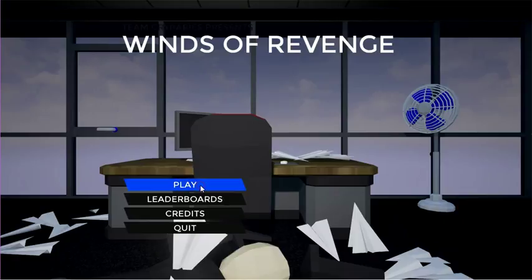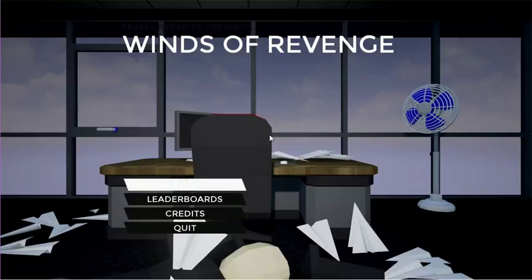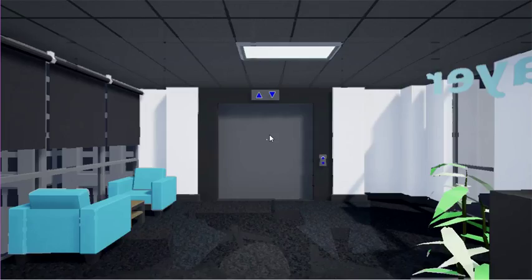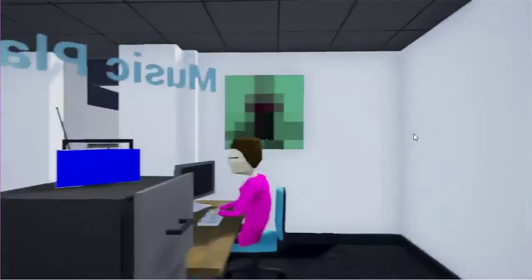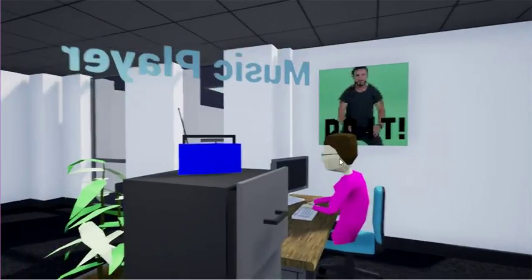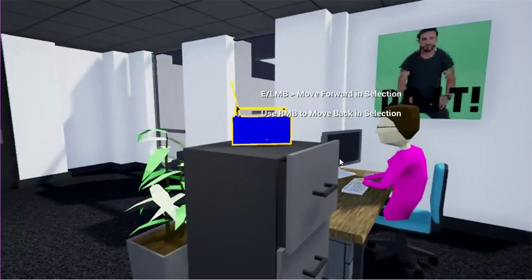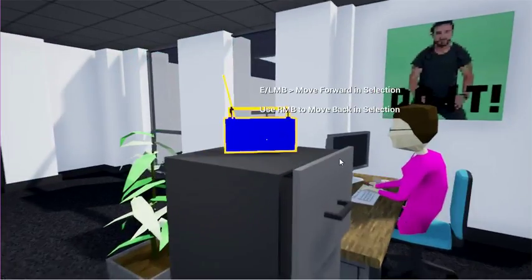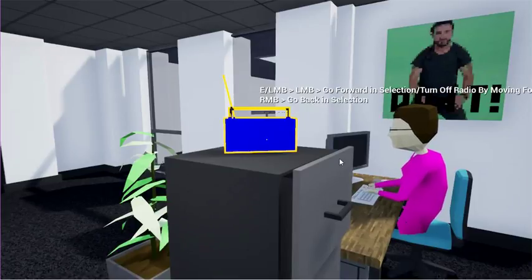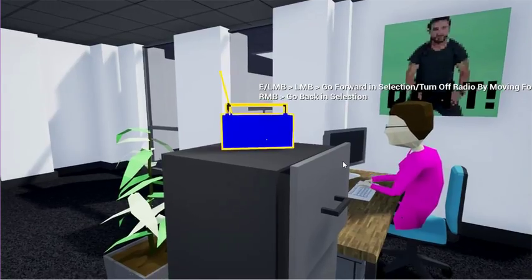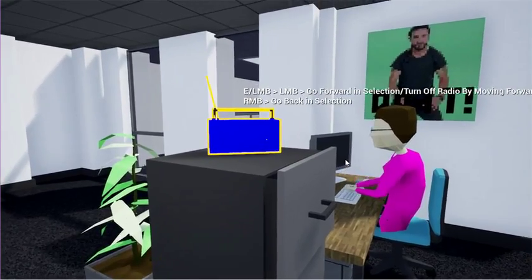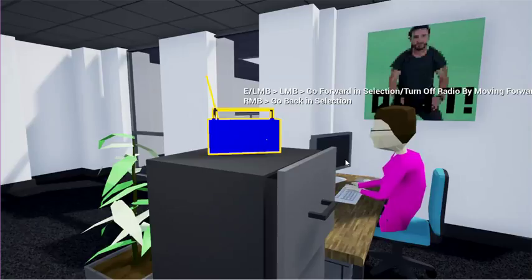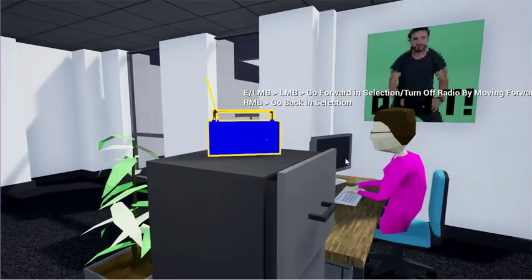Let's start. There we go. Music player. So you have to choose music.